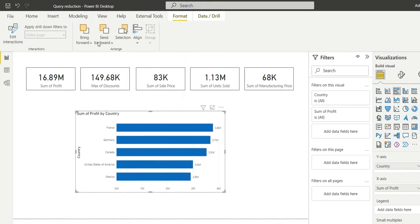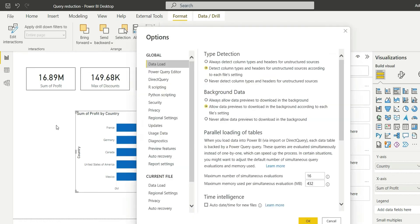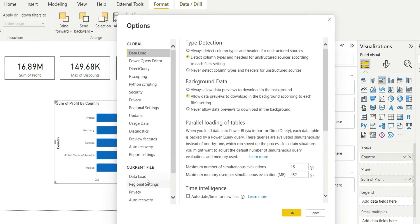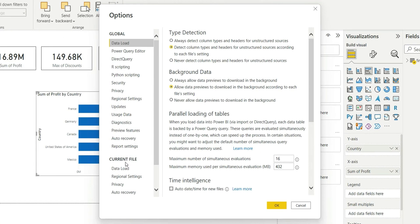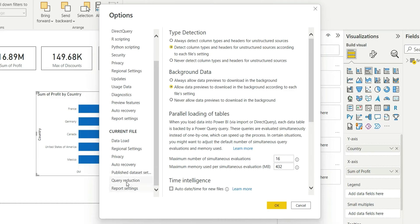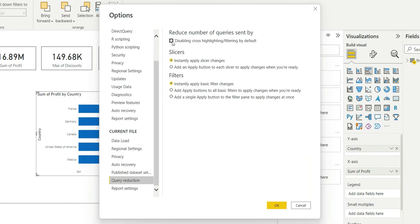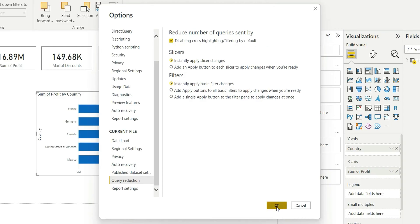And then in the current file section, we'll go to Query Reduction, and from here we will enable 'Disable cross highlighting or filtering by default' and click OK. You will see a message that we'll have to restart the file again.